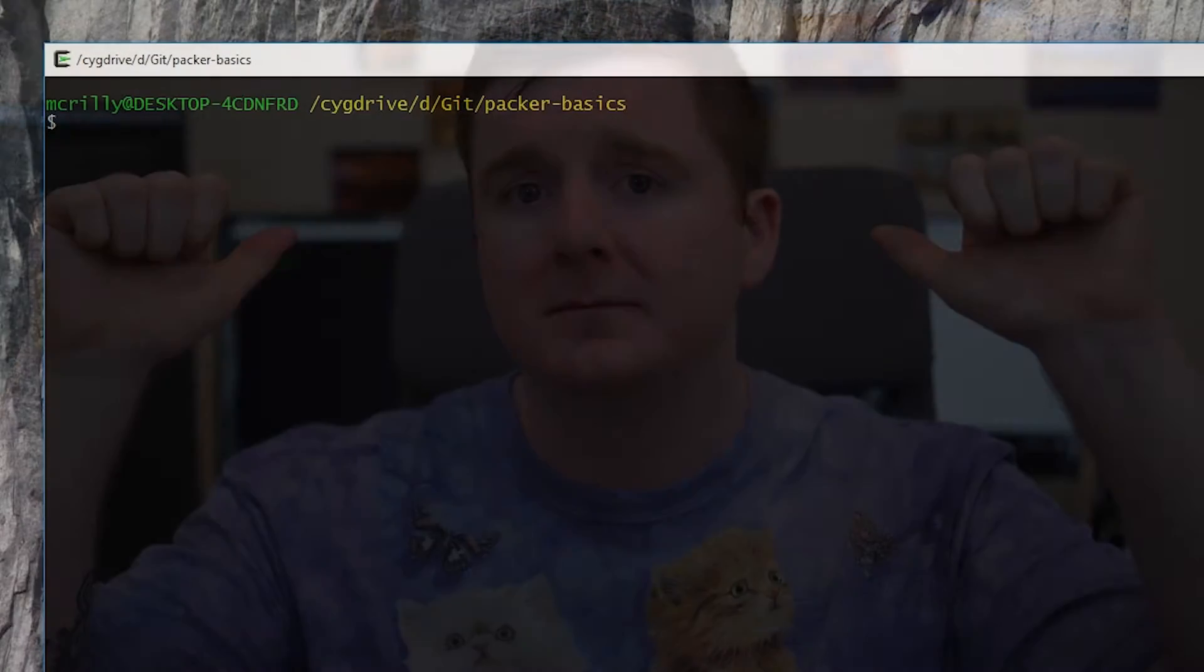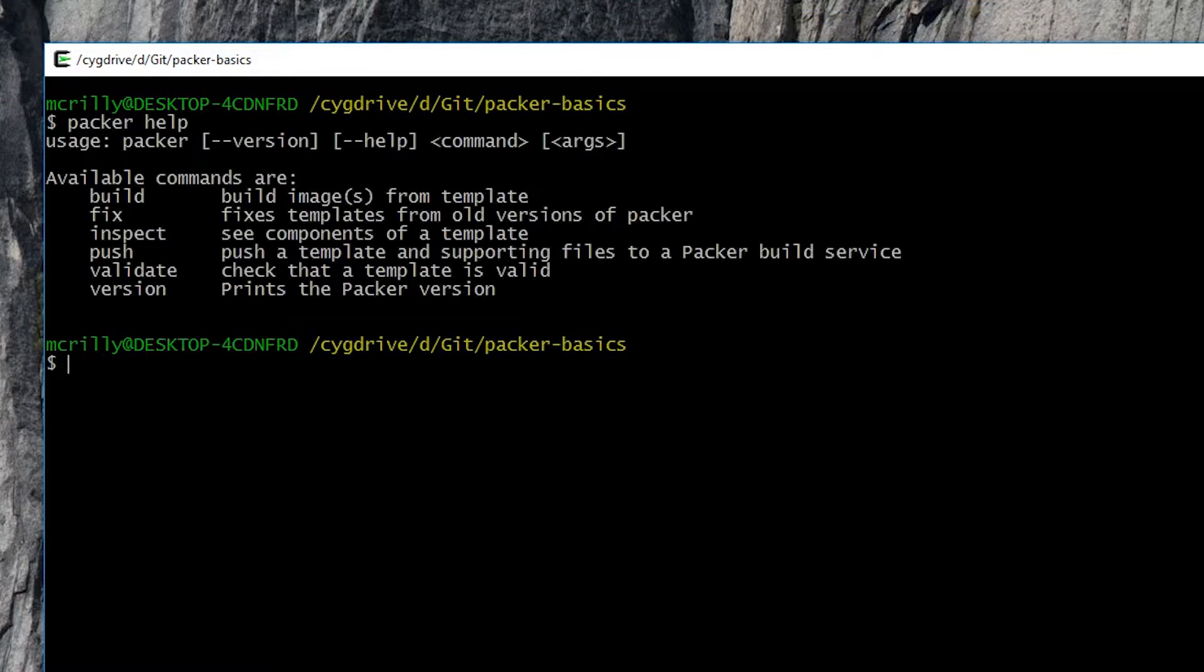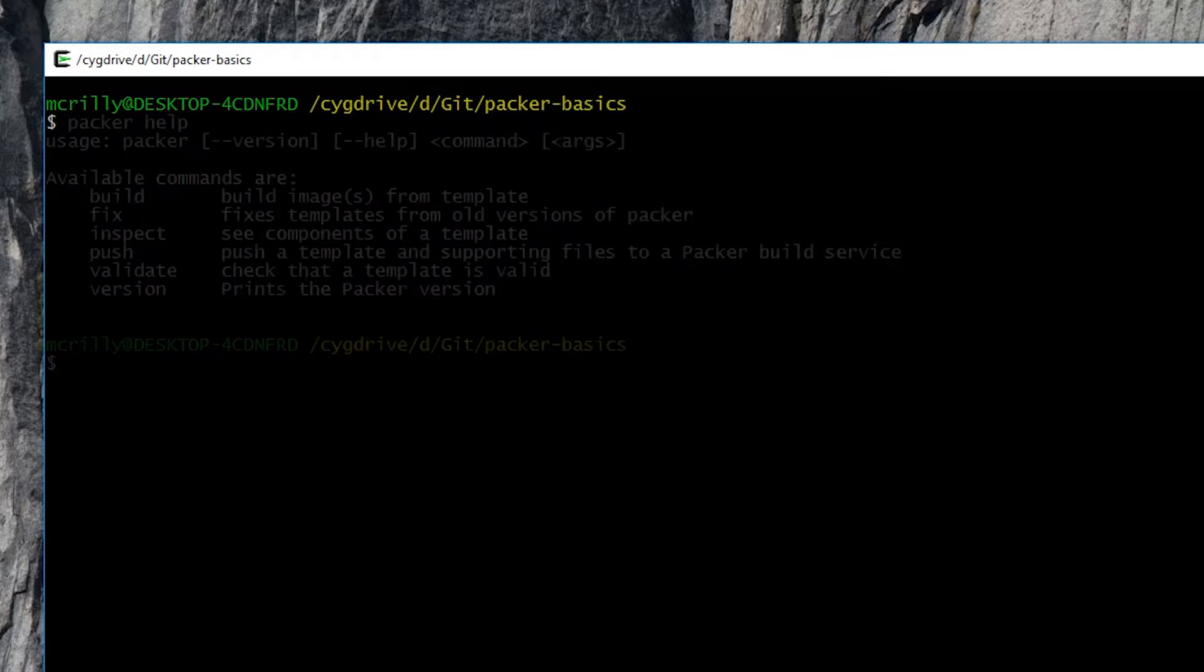Anyway, that's enough of my face. Let's go to screen. If we look at the Packer help command, we can see that there aren't many commands at all.